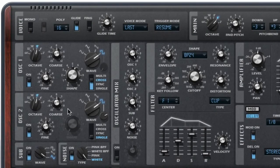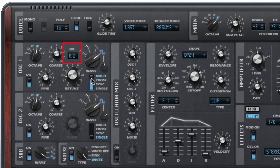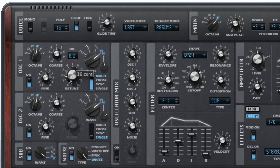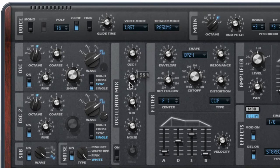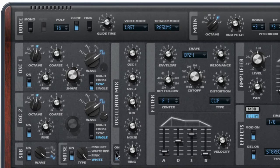Each oscillator has a lot of capability — there's more here than meets the eye. For example, when you select multi-mode, this number window appears to let you select the number of additional voices you want it to generate, and this control lets you detune them. Switch back to cross or sync mode and the knob changes again to let you control the wave shape. The mix section lets you balance the oscillator outputs, control the noise generator output, and activate a ring modulator.